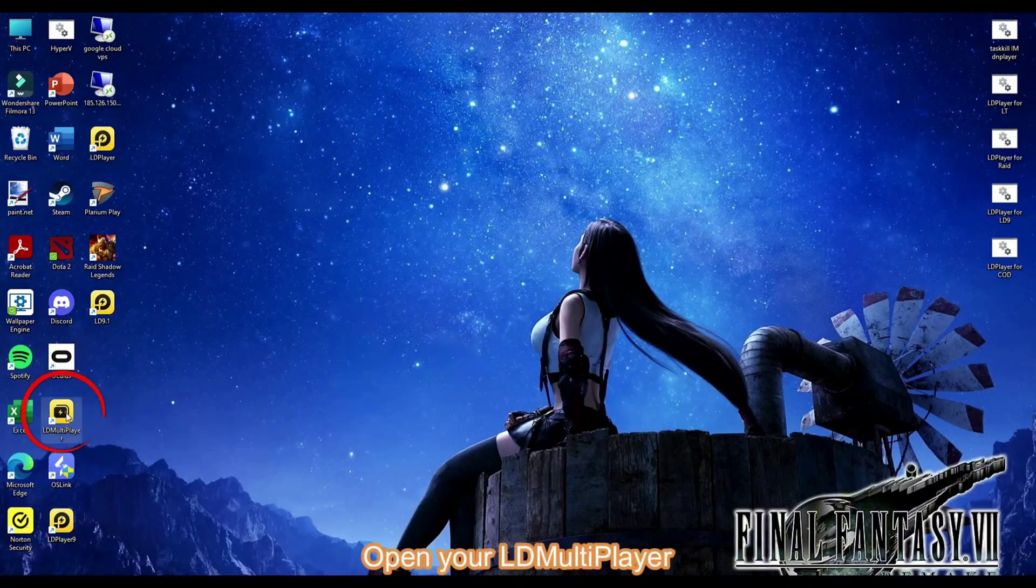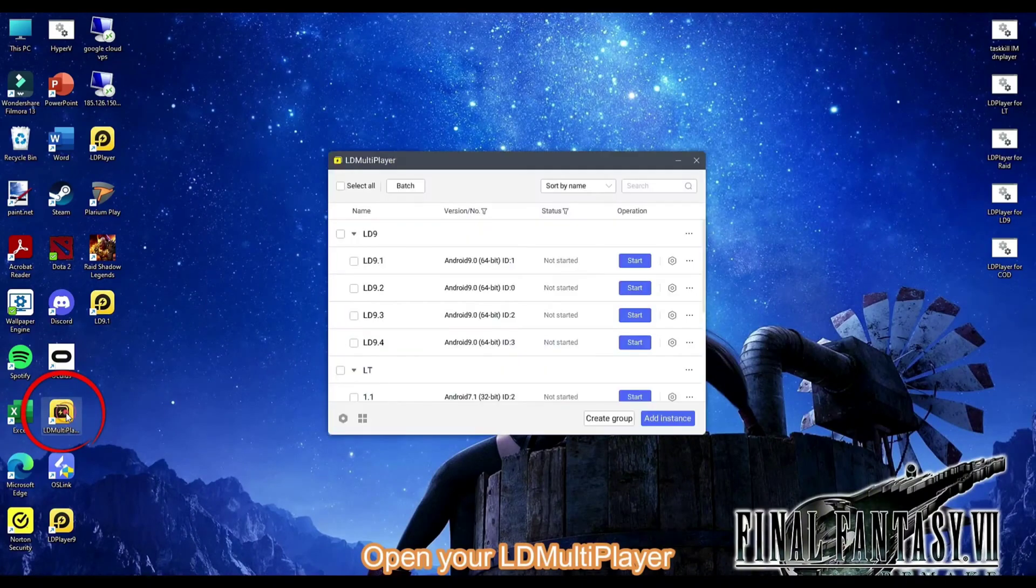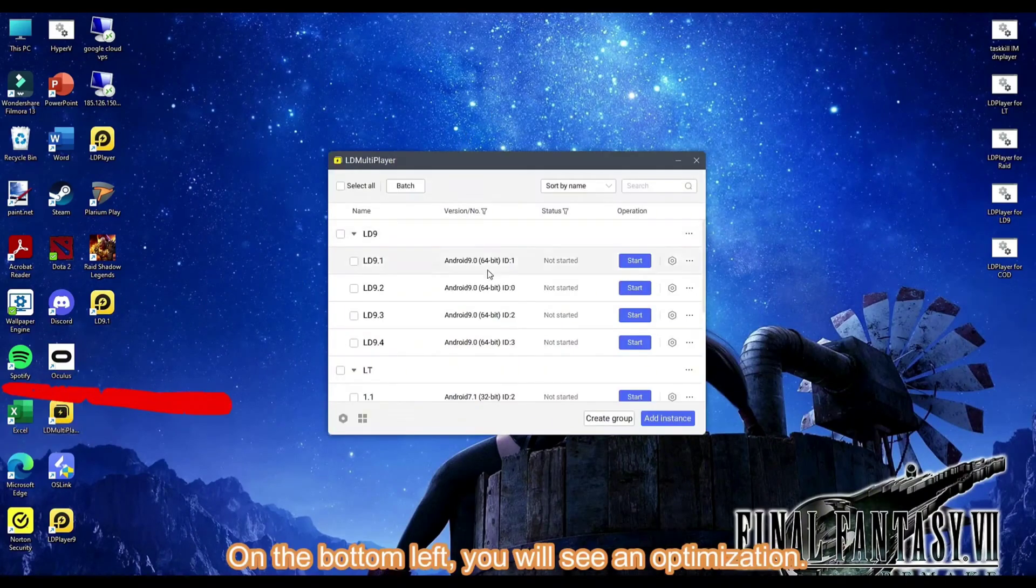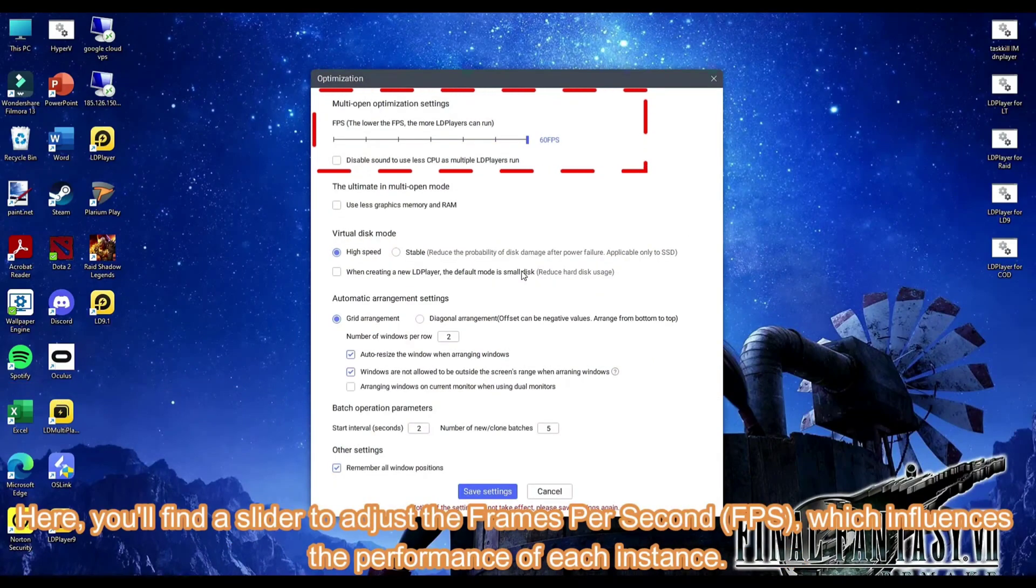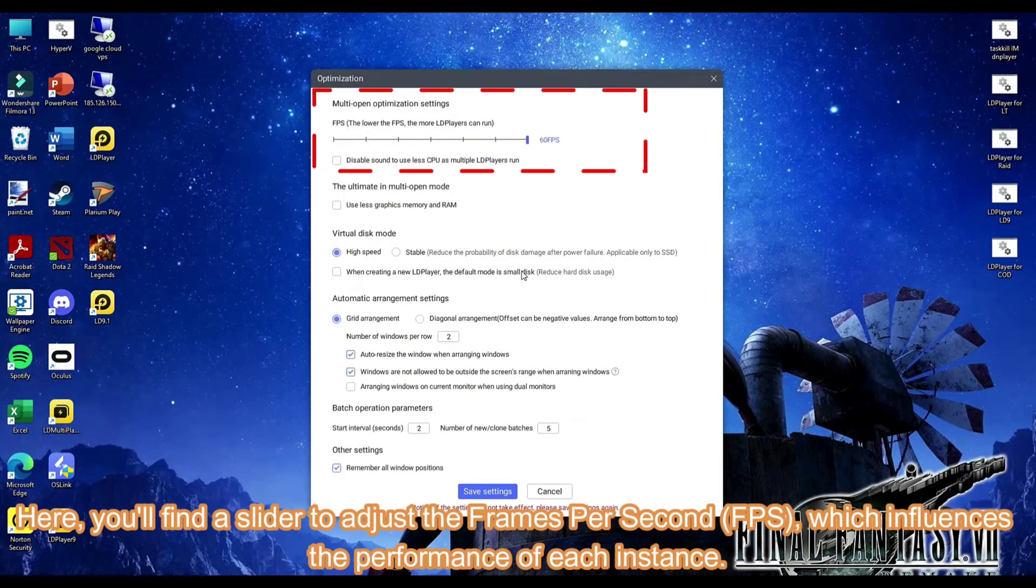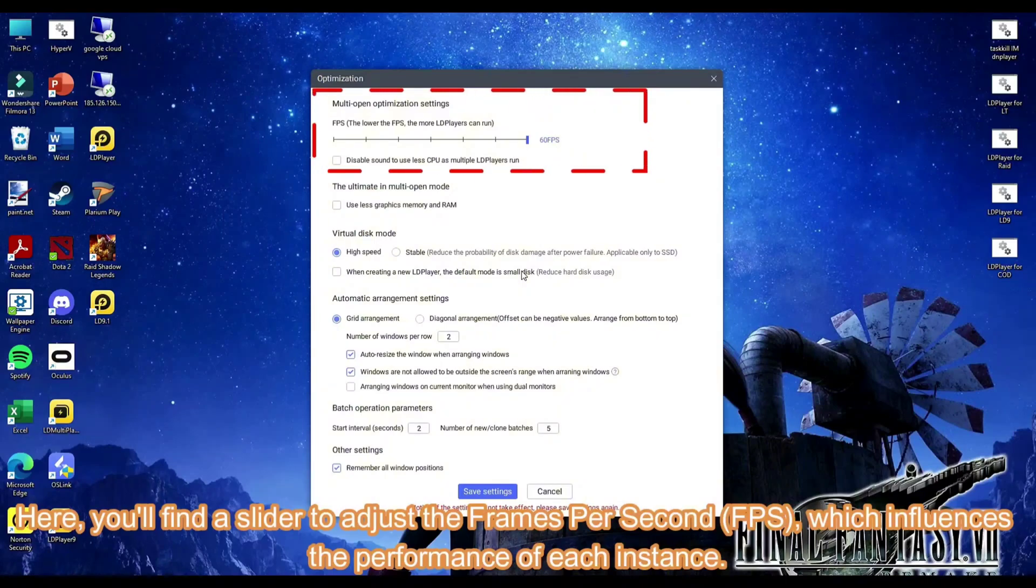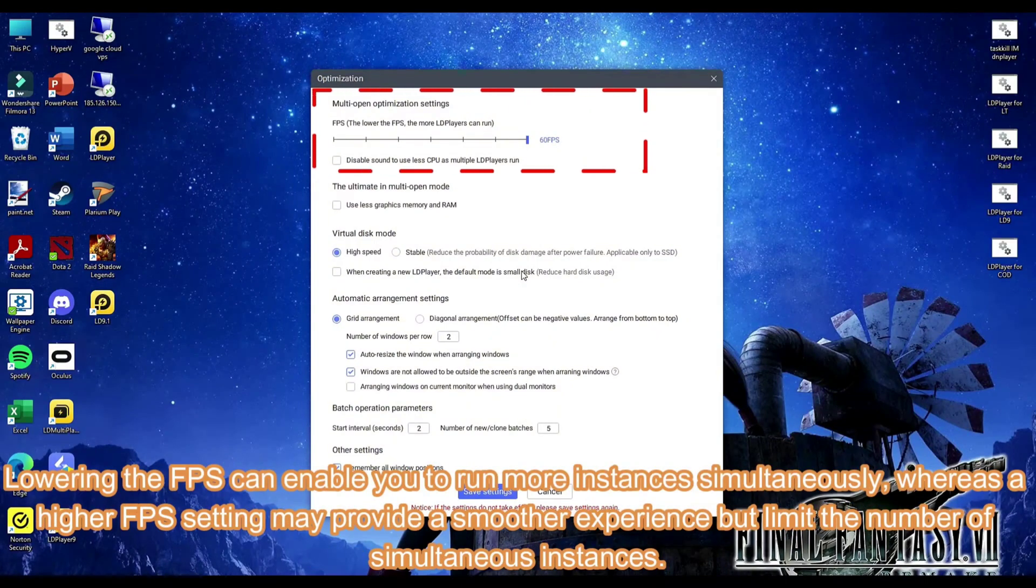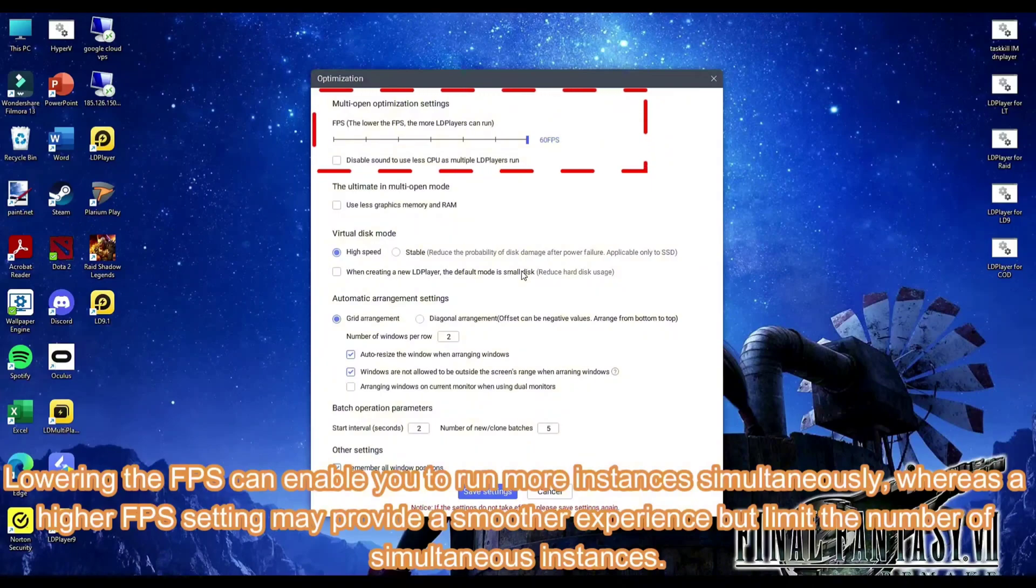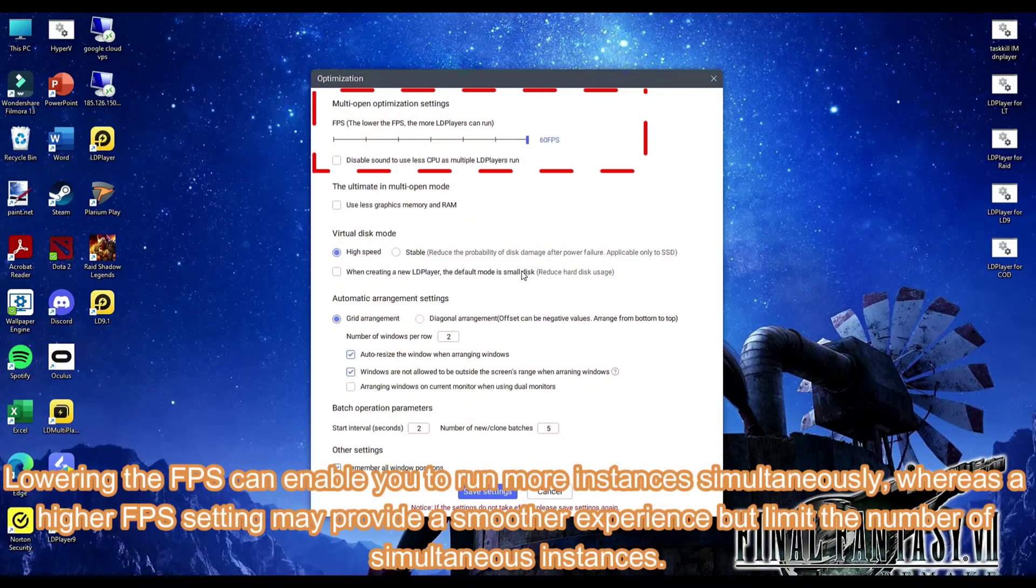Open your LD multiplayer. On the bottom left, you will see an optimization. Here, you'll find a slider to adjust the frames per second FPS, which influences the performance of each instance. Lowering the FPS can enable you to run more instances simultaneously, whereas a higher FPS setting may provide a smoother experience but limit the number of simultaneous instances.